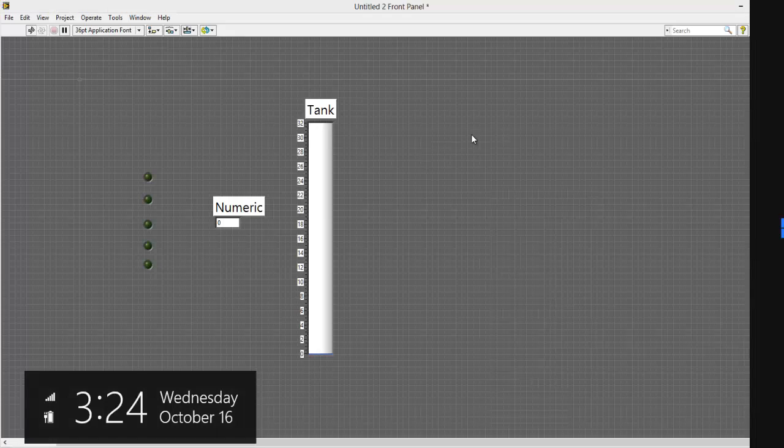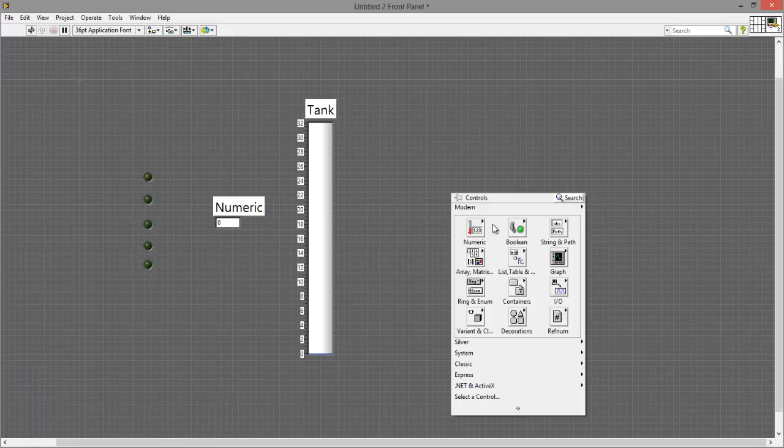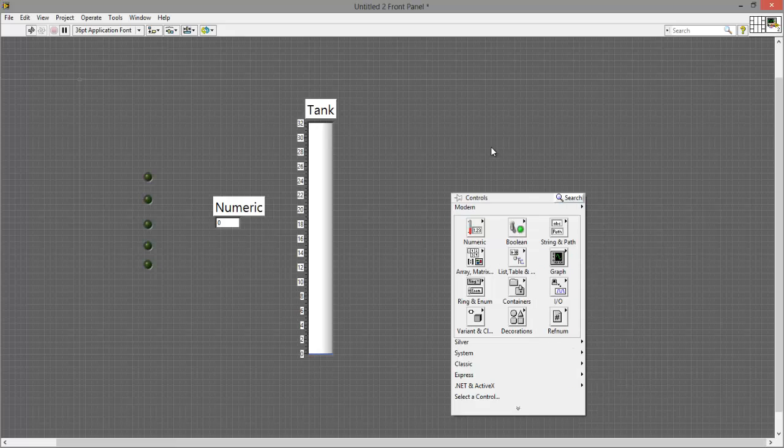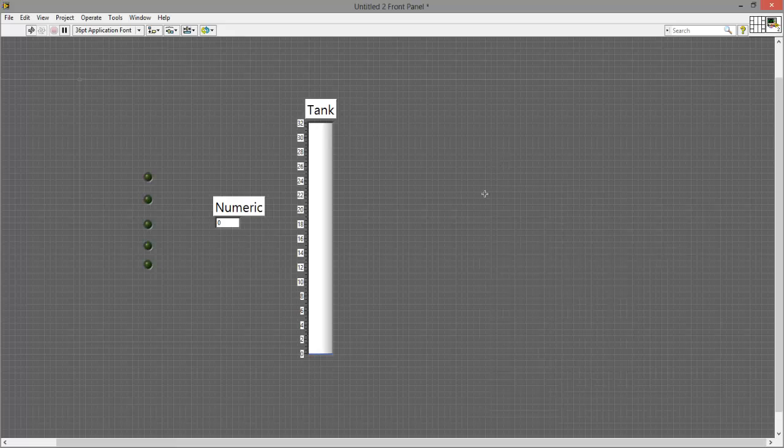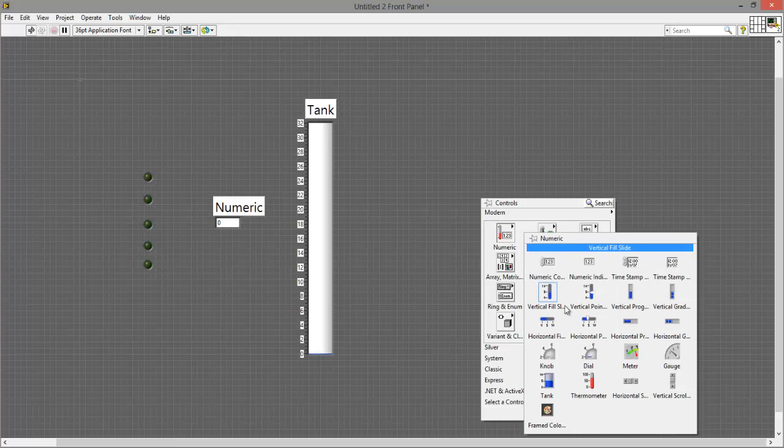So to get the round LEDs you just right click and you say boolean round LED. For numeric indicator you go to numeric and go to numeric indicator, and for the tank you do the same thing but you go down to tank instead.